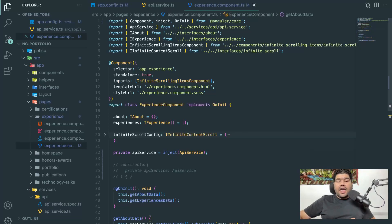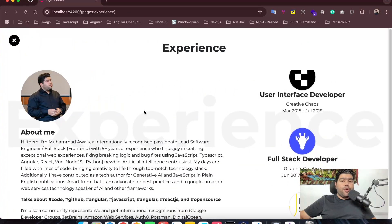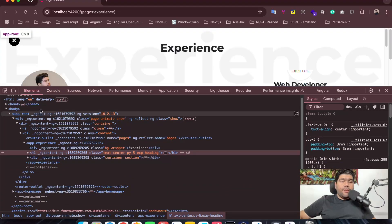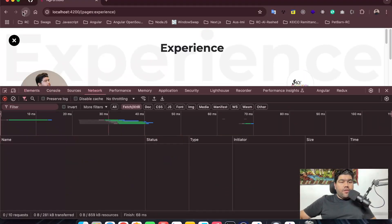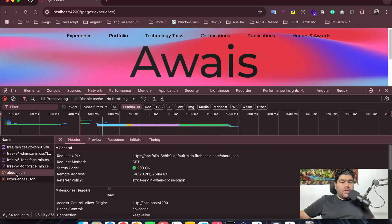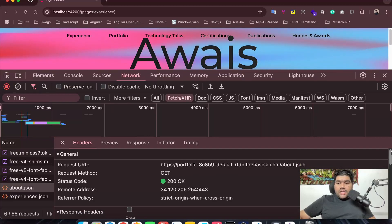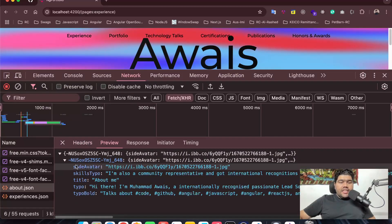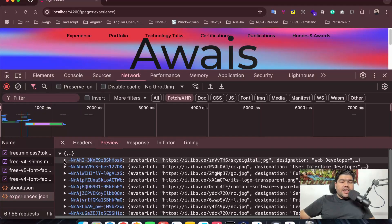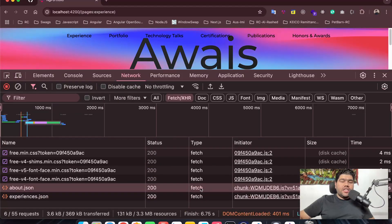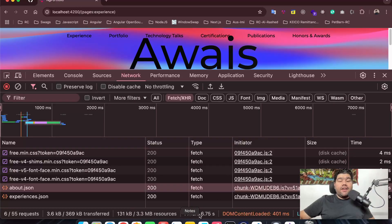Let me show you a quick demo. In the experience component you can see data coming from the API. If I open the browser DevTools and go to the Network tab, then refresh — you can see the fetch calls. In the Preview tab, here is the about info coming from the API and the experience listing coming from the API. You can also see these are fetch-type network calls, confirming the two different API endpoints being consumed.